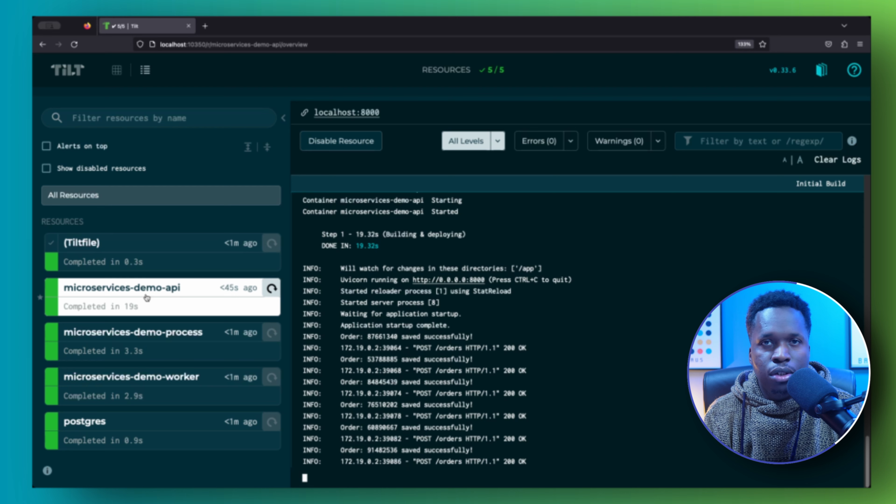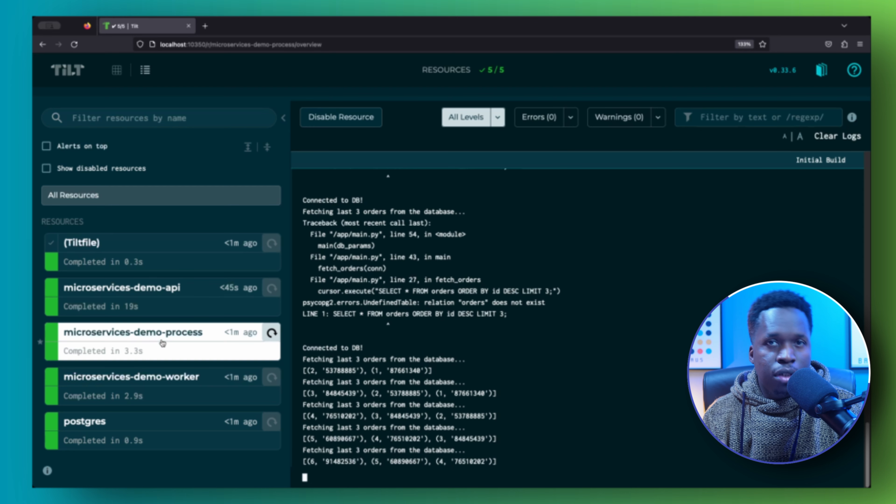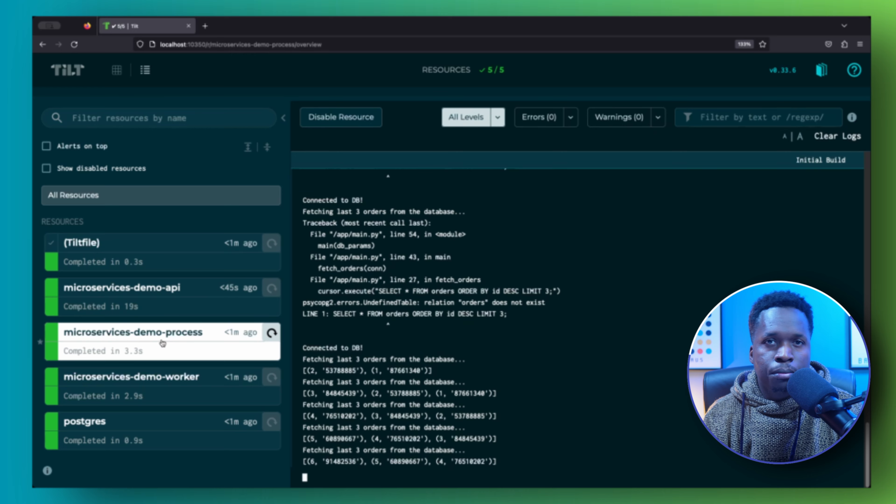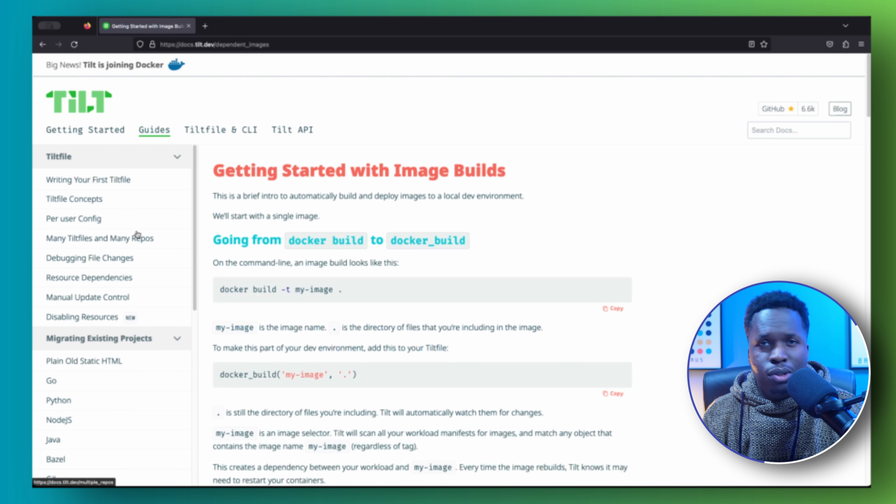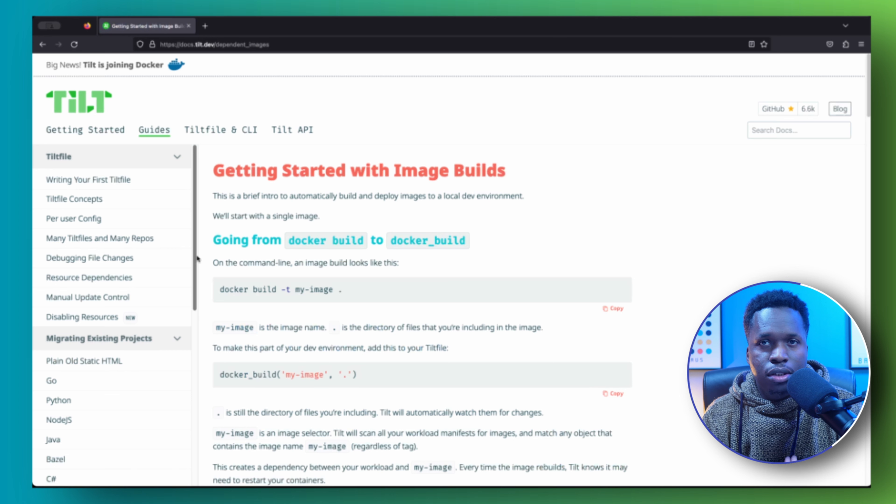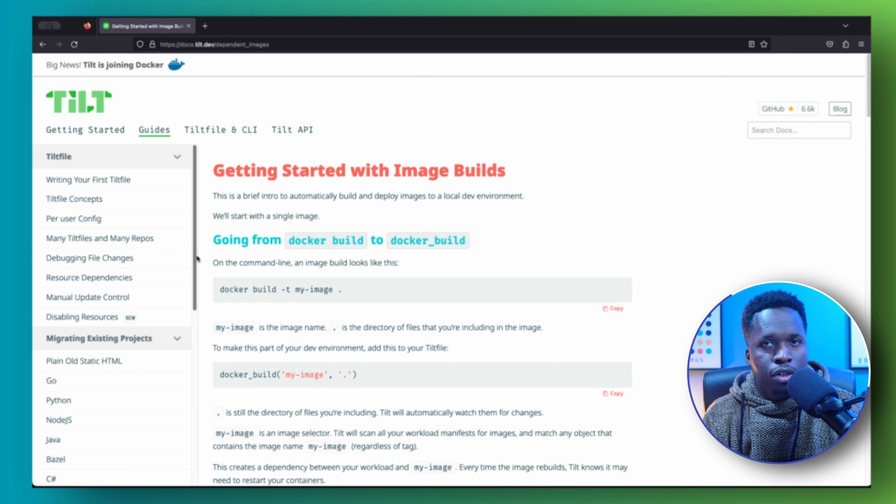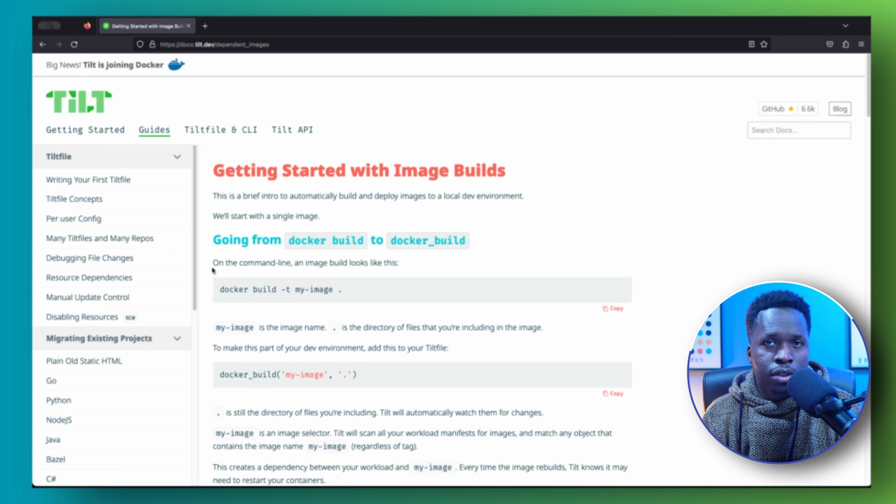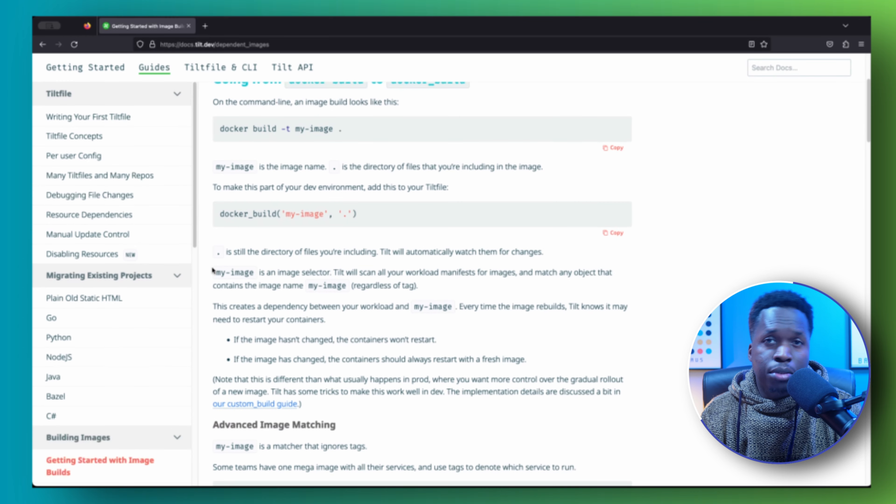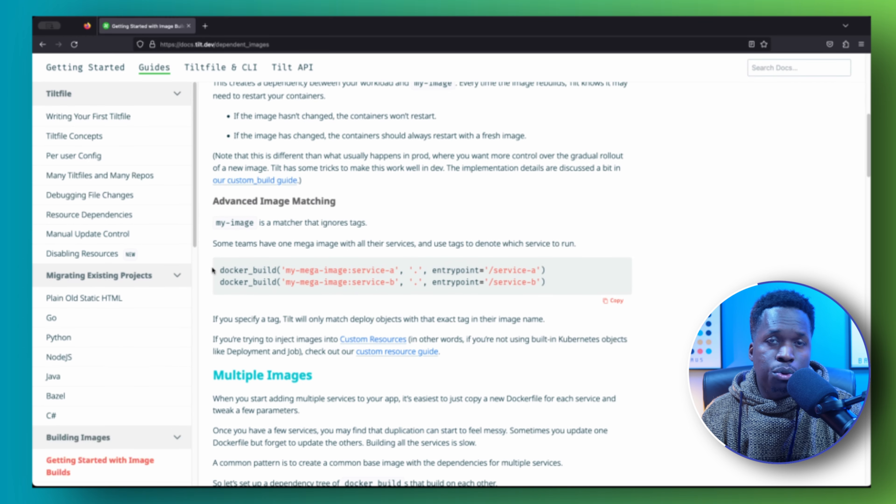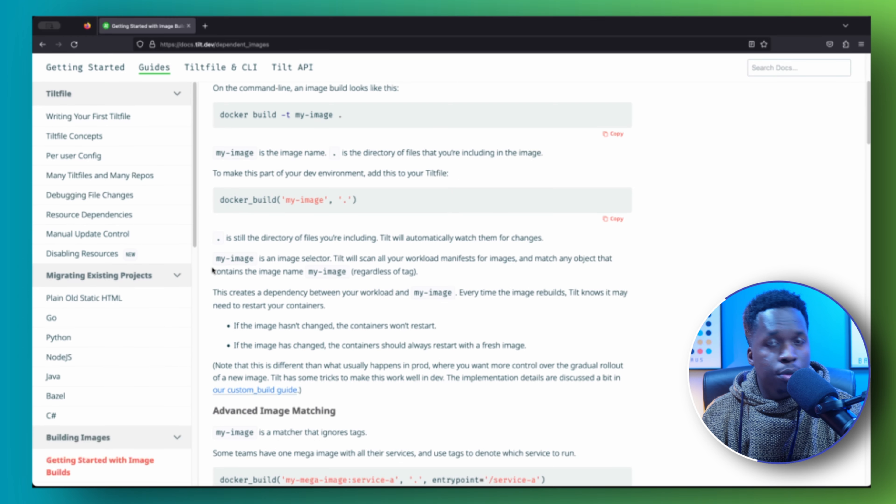You can see the status or view the logs of each service from the Tilt UI. Any changes you make to your project's source code or the Docker Compose file will trigger a Tilt reload, which will in turn trigger a rebuild and redeployment of the application. If your Docker Compose file does not have a build context, Tilt also provides a docker_build function to help build your Docker images.